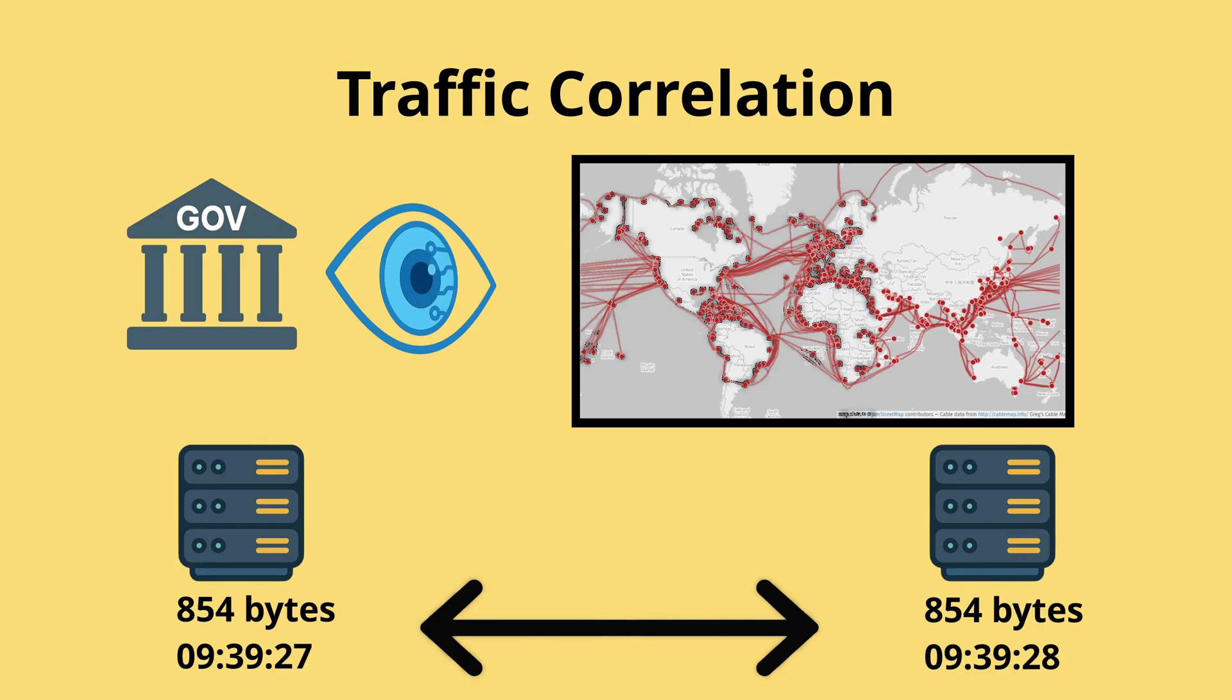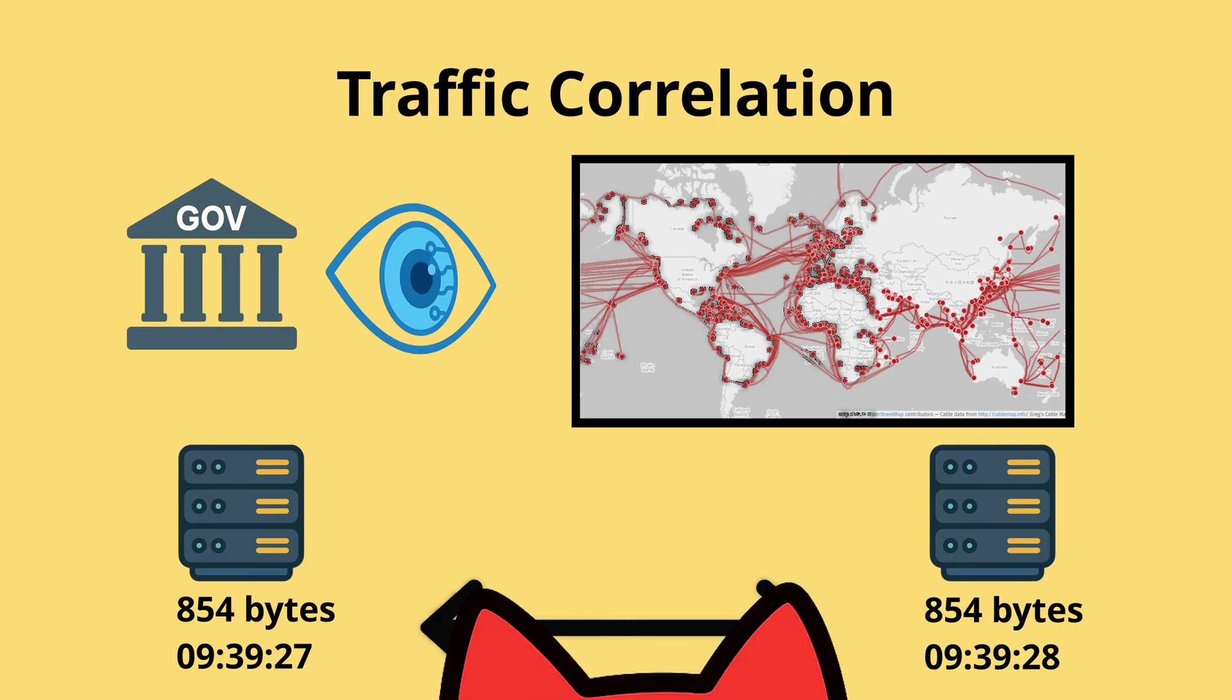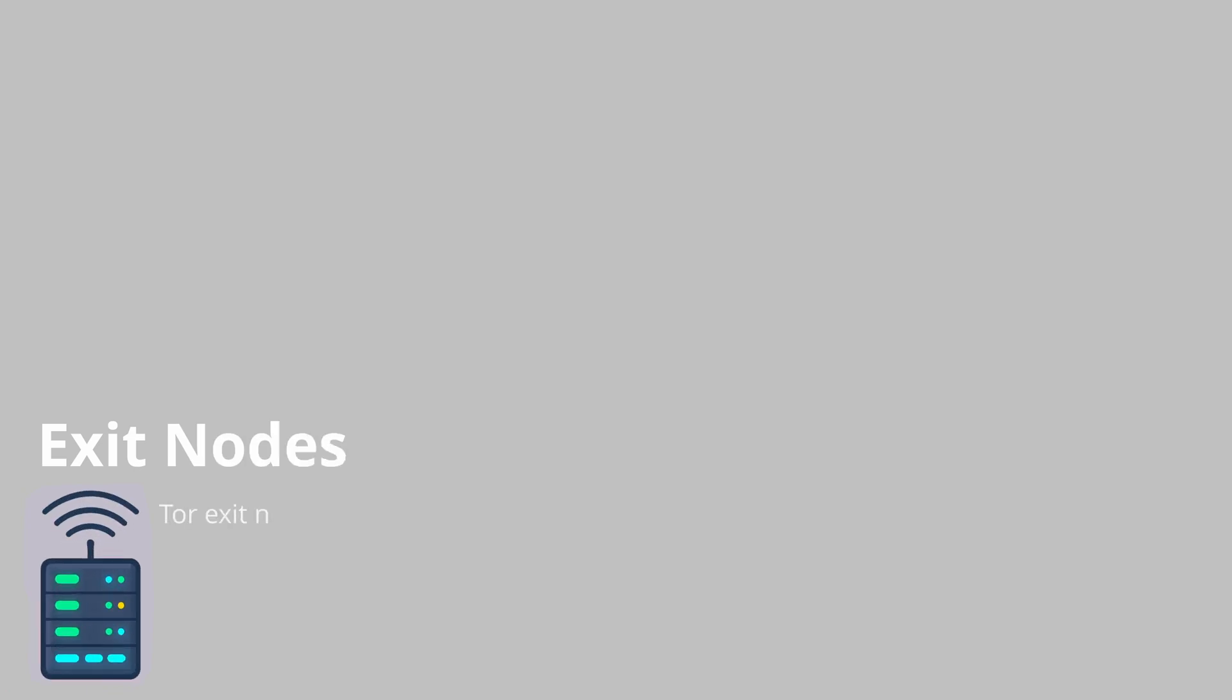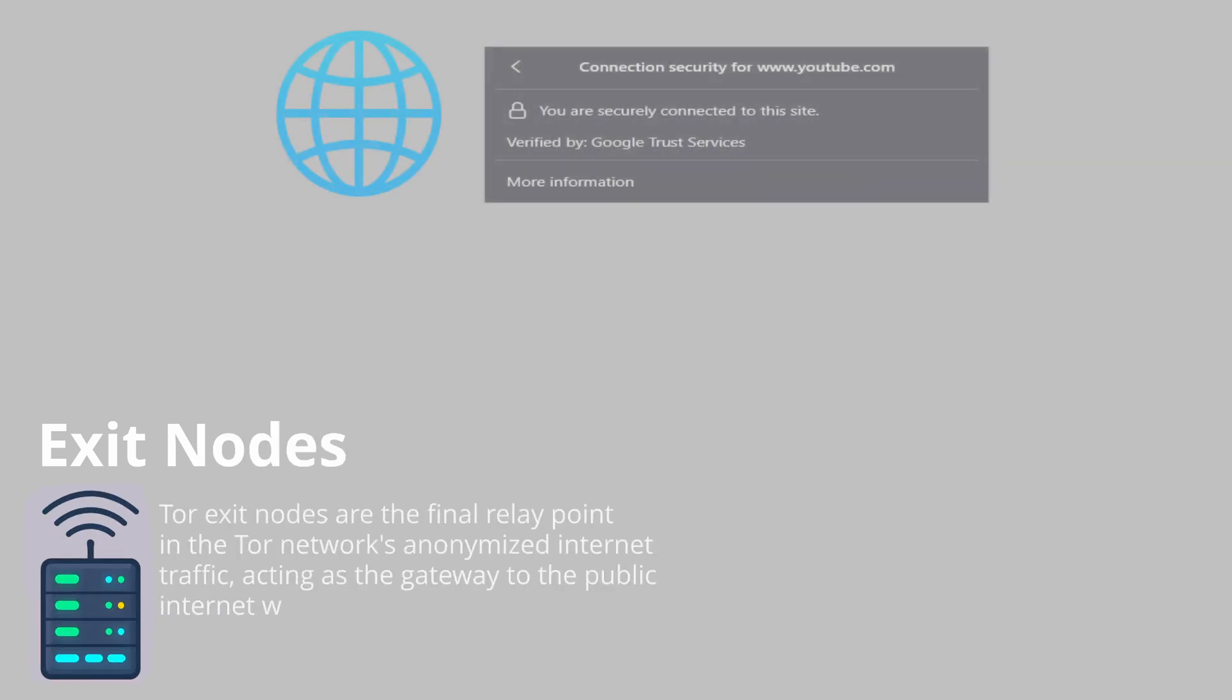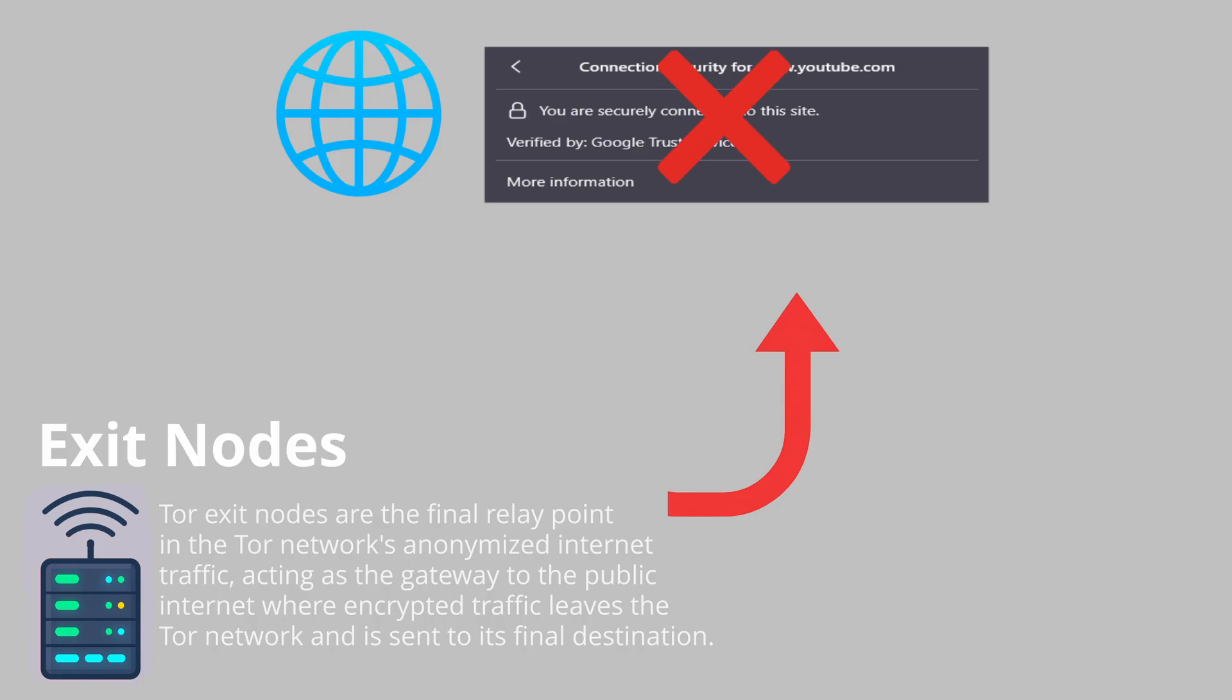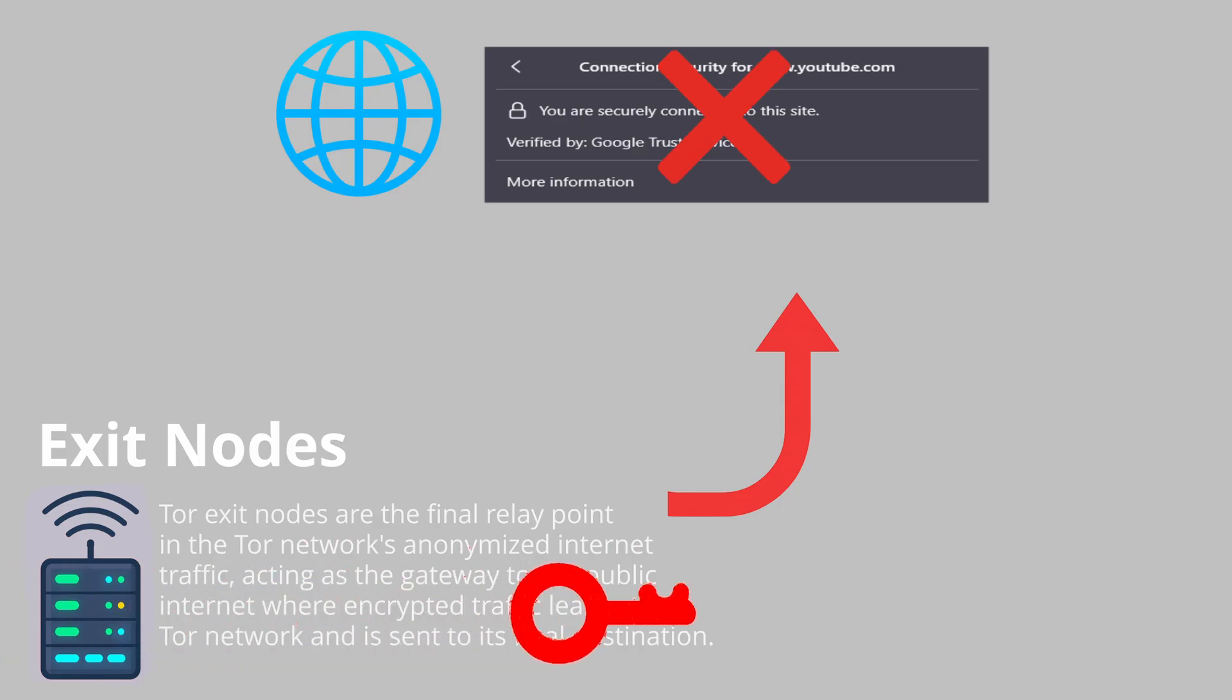A related problem comes from malicious exit nodes. Exit nodes are where your traffic finally leaves Tor and goes out to the normal internet. If the site you are visiting is not encrypted with HTTPS, that exit node can read your traffic, inject code, or even change files you try to download.